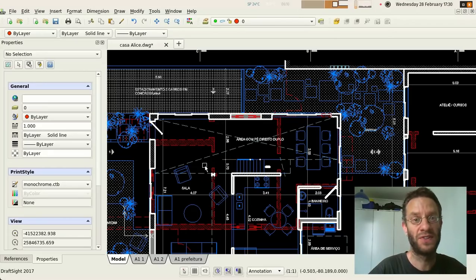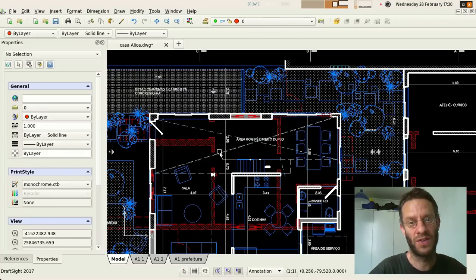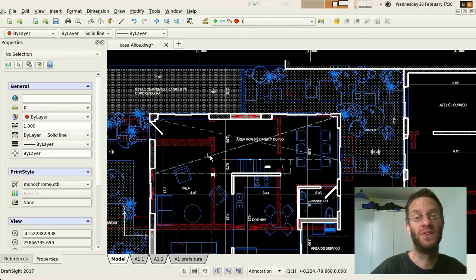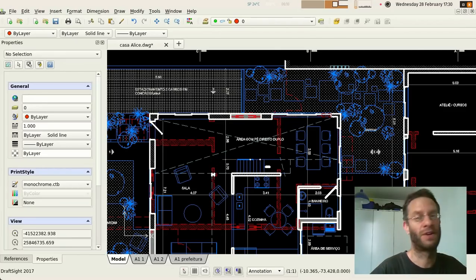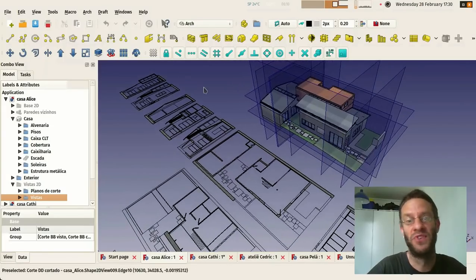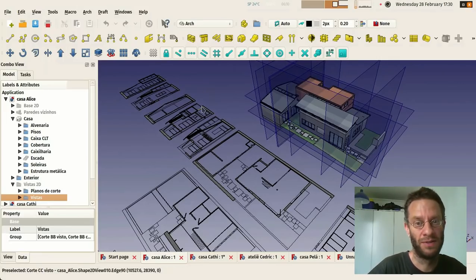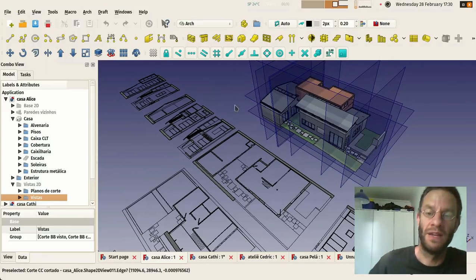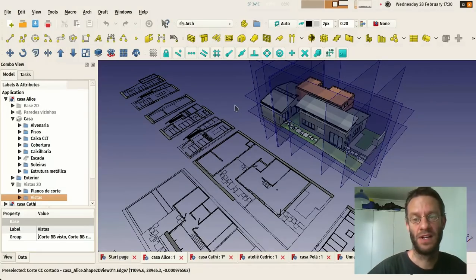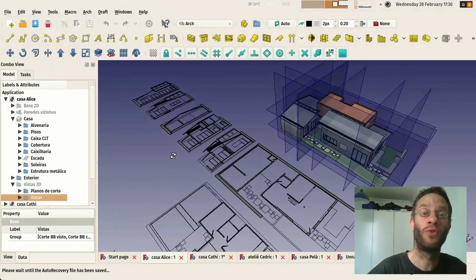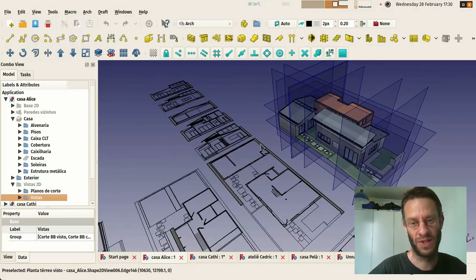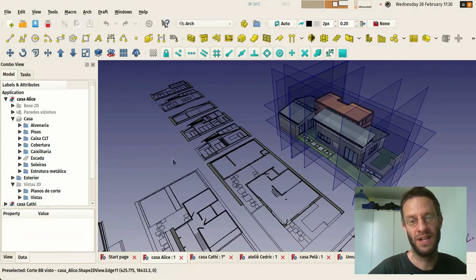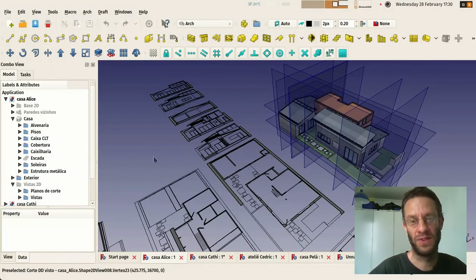I could have done it directly in FreeCAD. The hatching not quite but the dimensioning works already. But in this case I found it easier to do it directly in DraftSight because it would be the same work of doing it in FreeCAD or in DraftSight. This is still let's say the old way of doing it which is to export the 2D views from inside the 3D model.